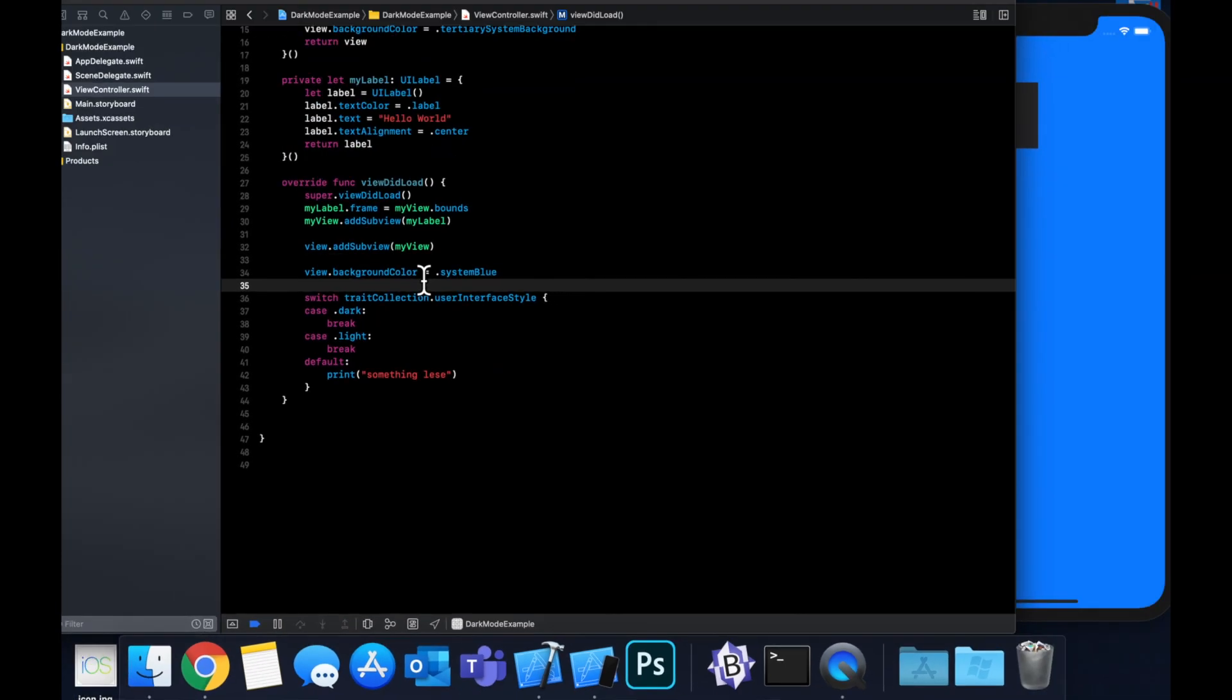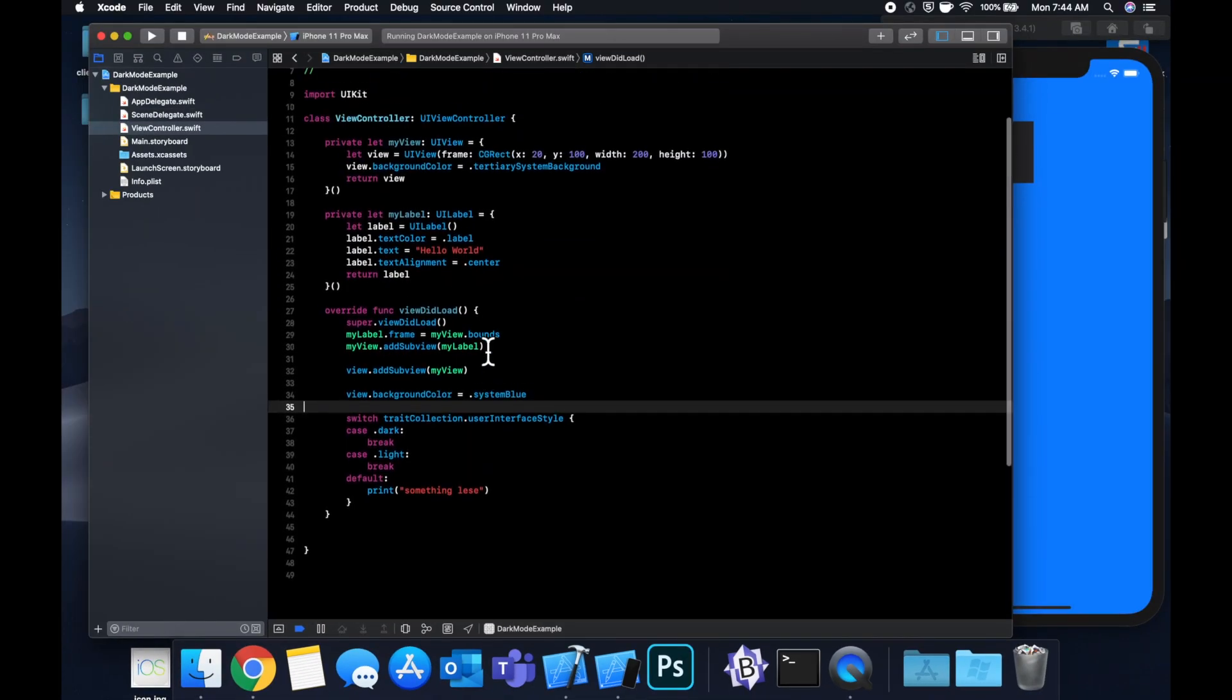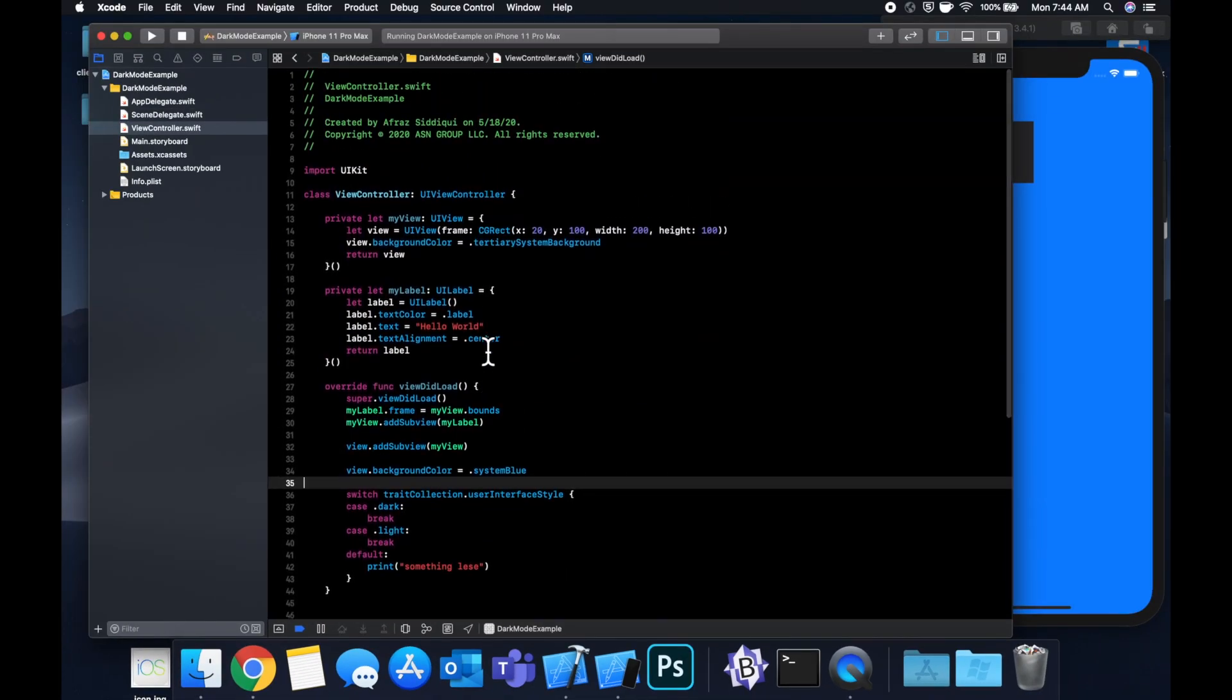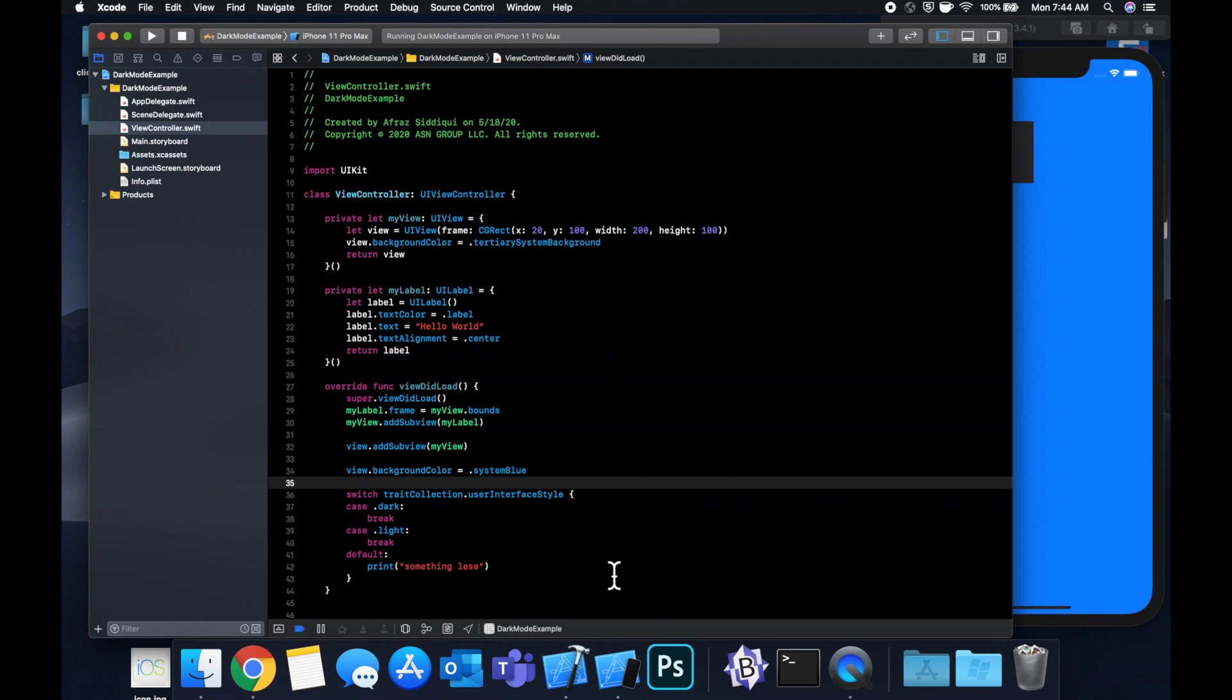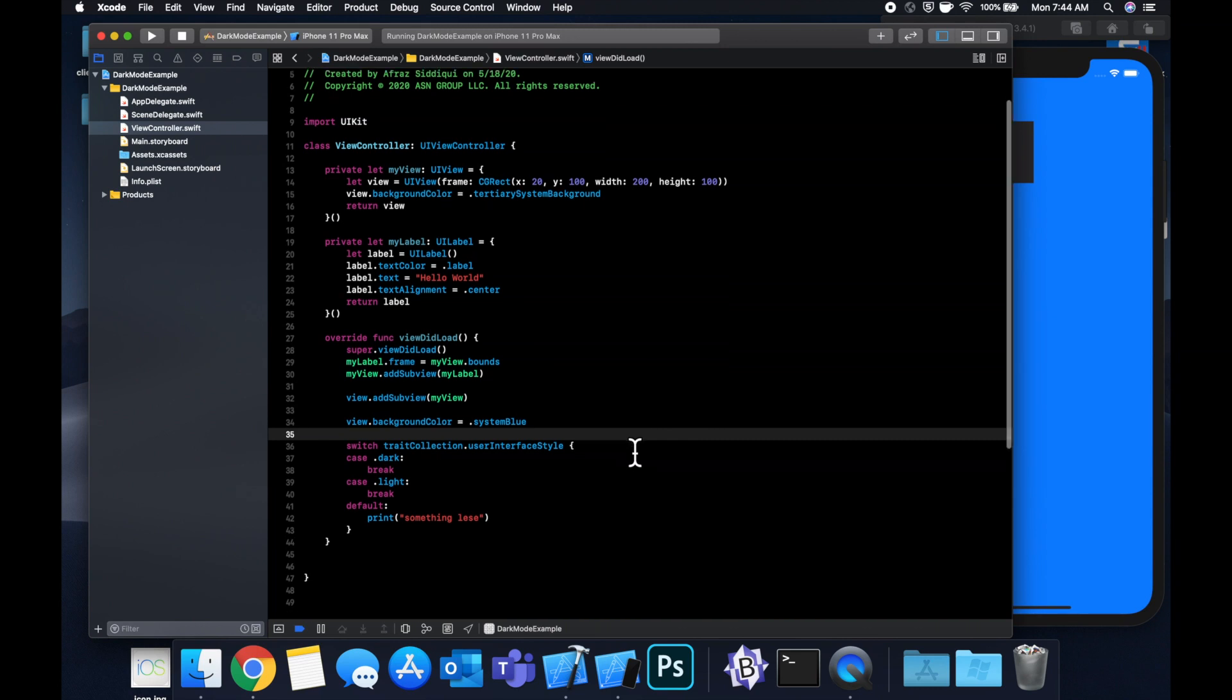So that's basically it. That is a very quick overview of what dark mode is, how to support it, what semantic colors are. I will mention that all of this in terms of coloring is supported in the storyboard as well. So if you have outlets, feel free to assign any of these semantic colors and everything will work as expected.